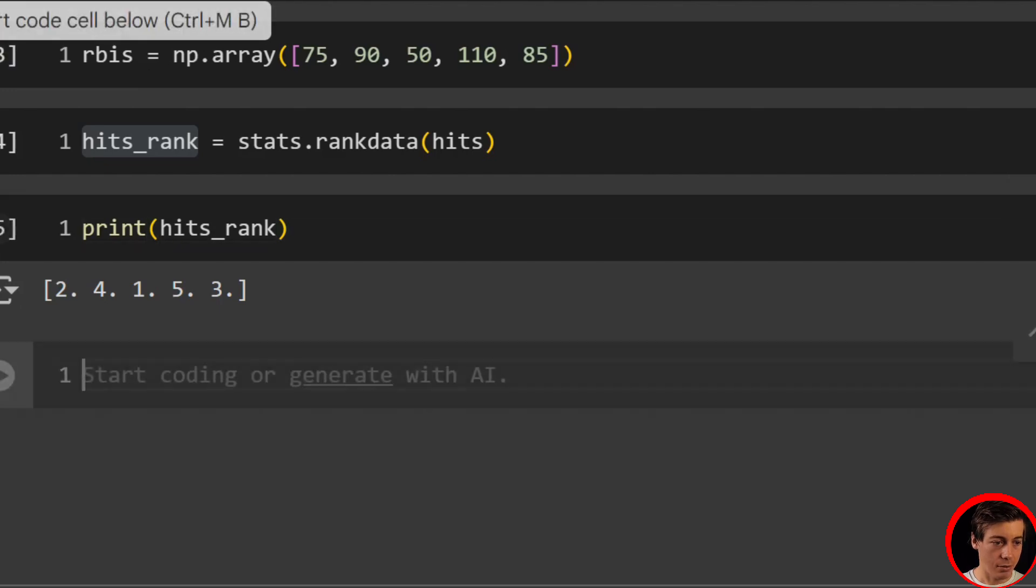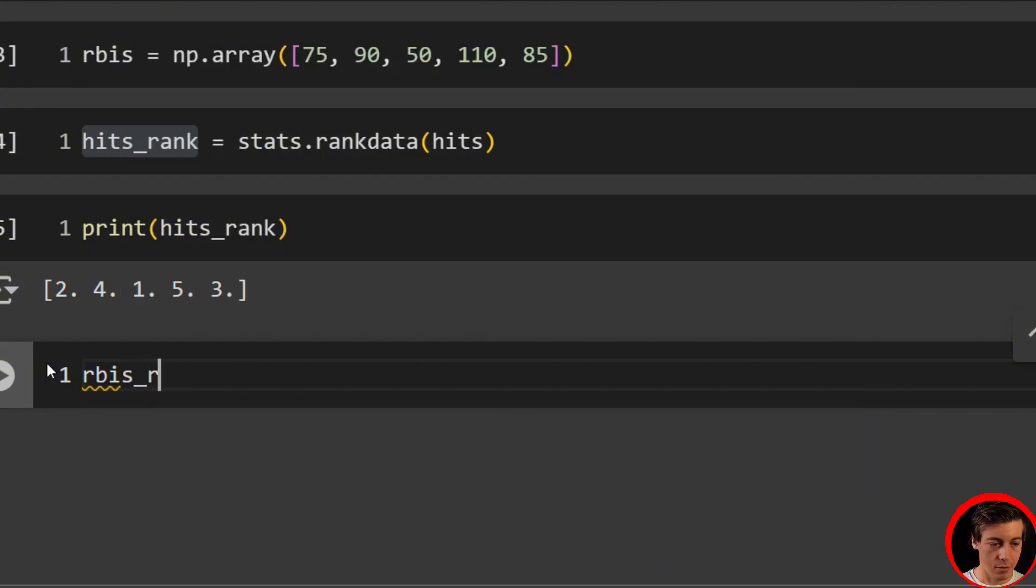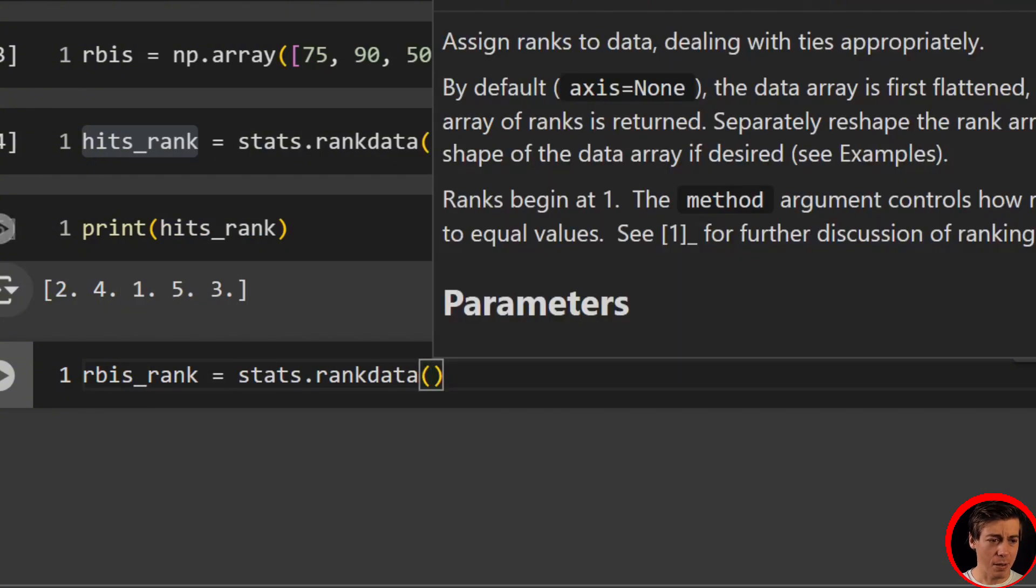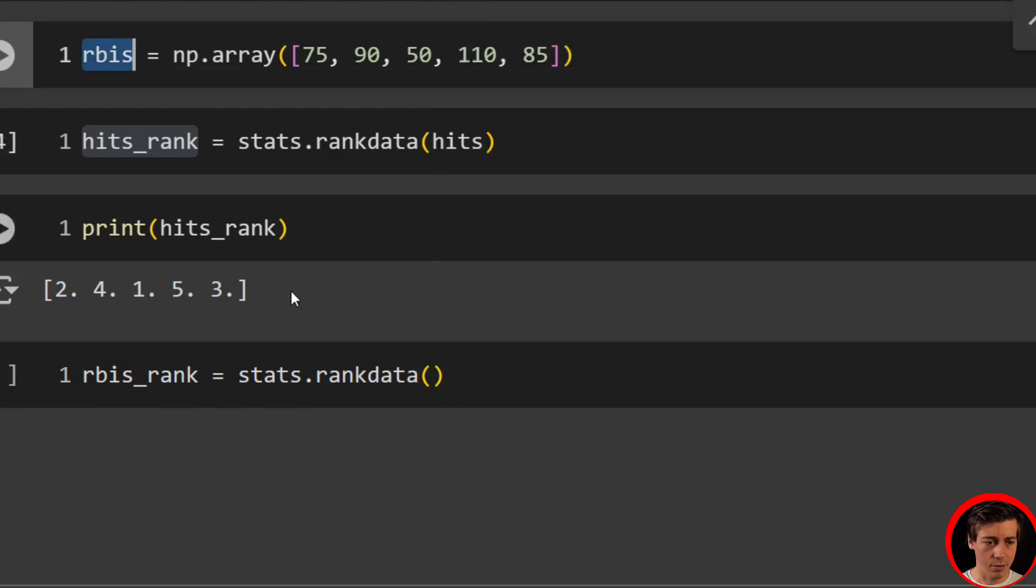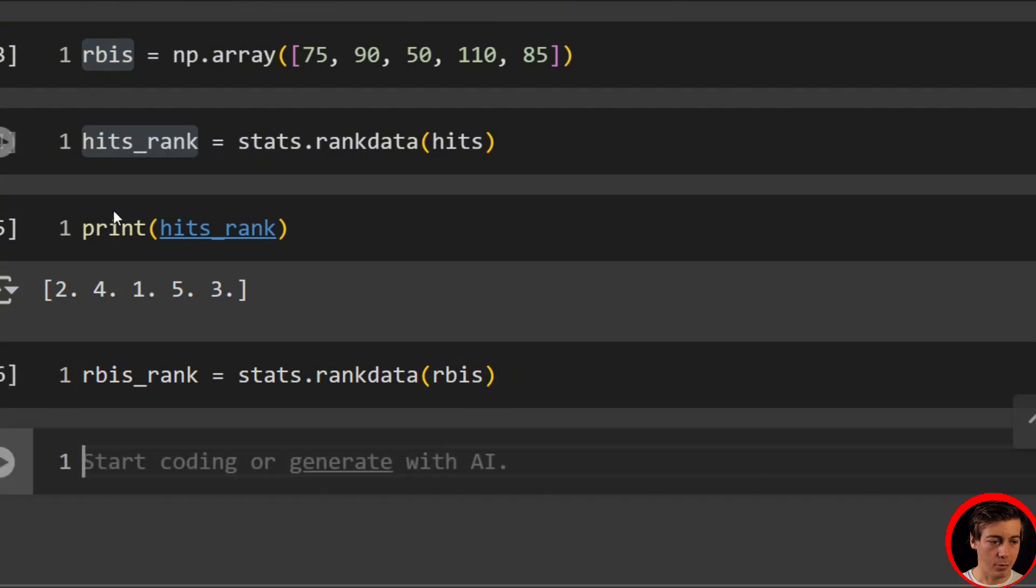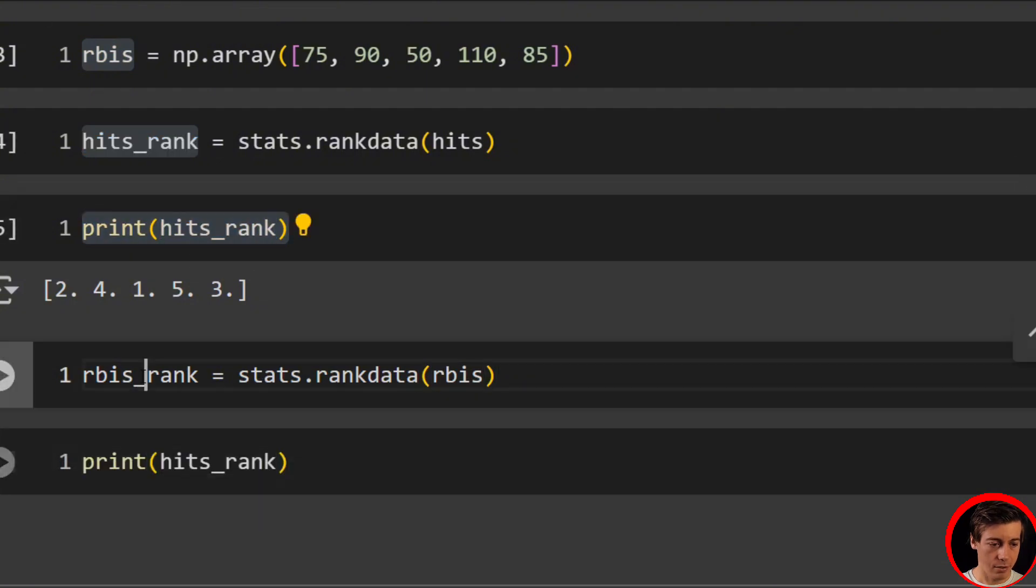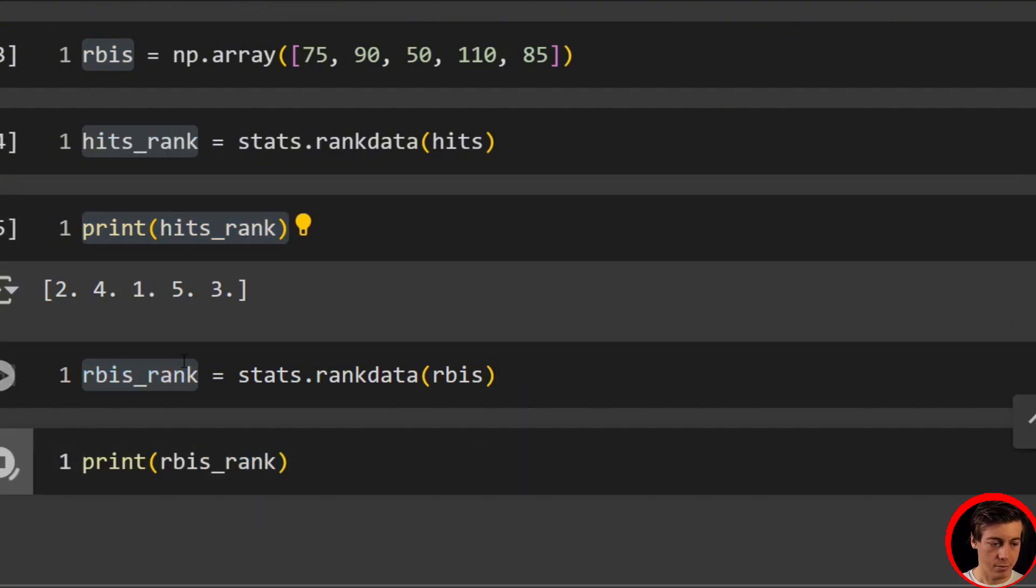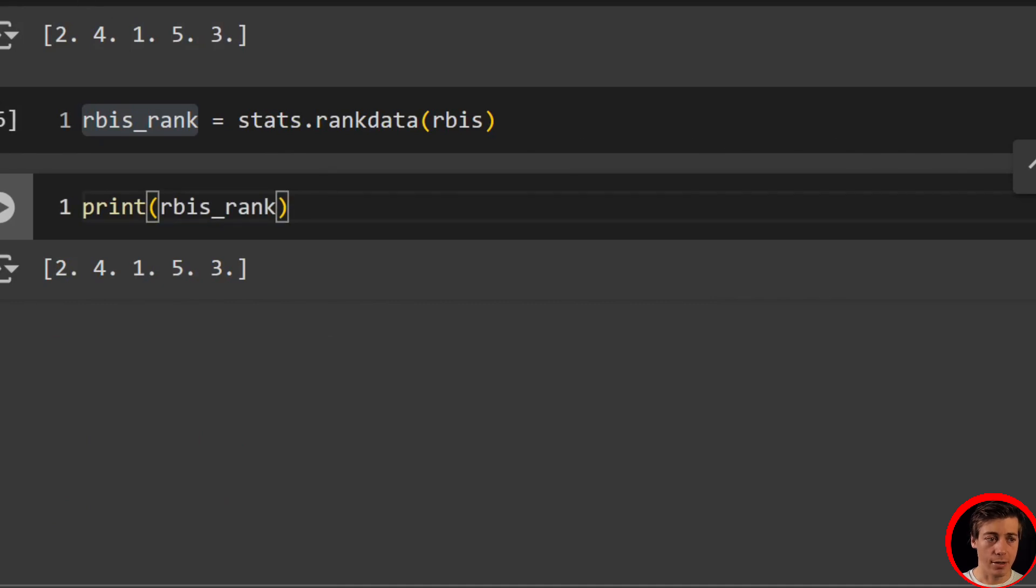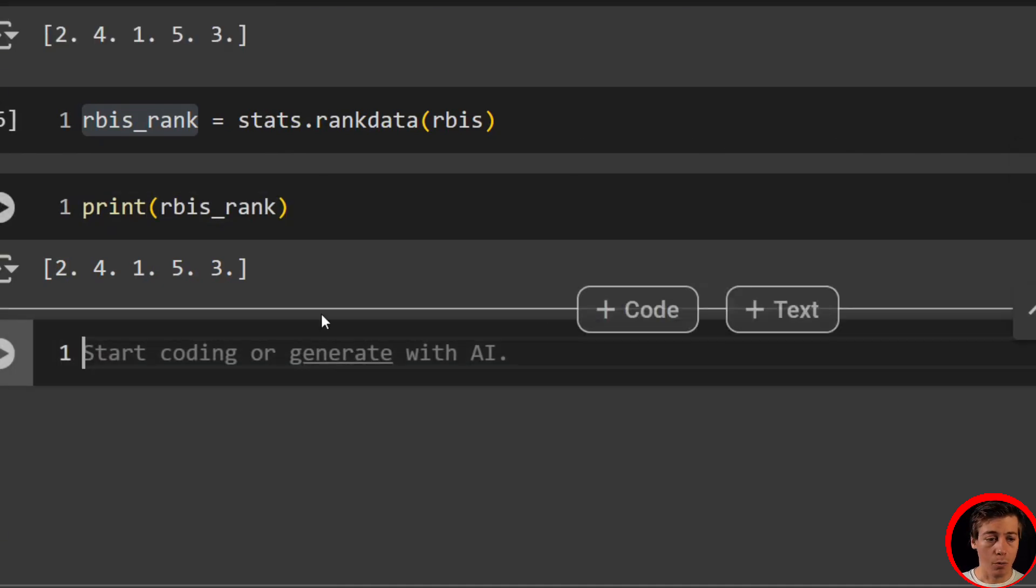And then what we're going to do next is we're going to have the RBIs rank. So rbis_rank equals stats.rankdata. And then just pass in our RBIs over here. And now all of these will be mapped with ranks. You can see two, four, one, five, three. Great. So now both of these are working properly.